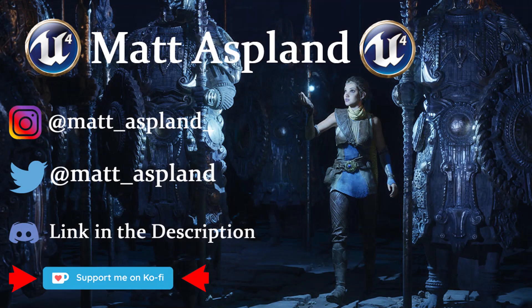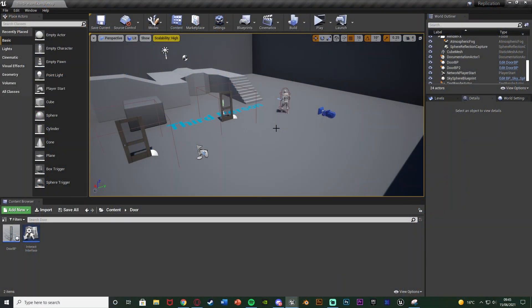Hey guys and welcome back to another Unreal Engine 4 tutorial. In today's video it's another replication episode and this one is more of a full video of how to open and close doors in online multiplayer, so it's replicated for server and all clients.